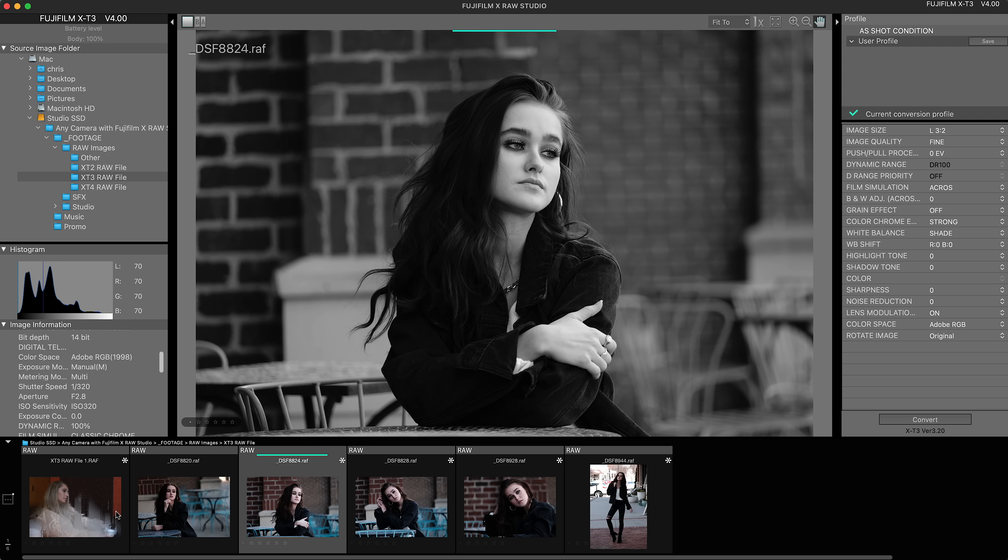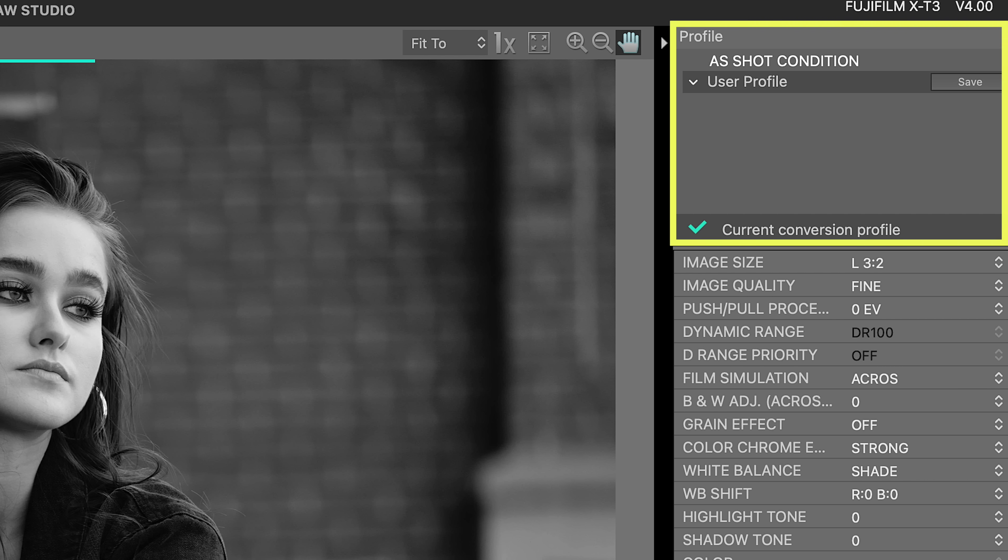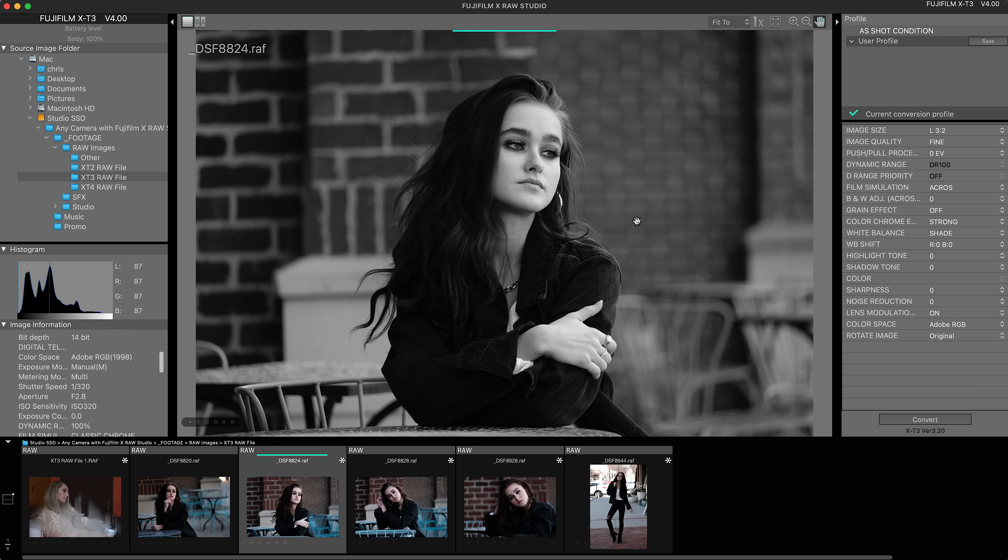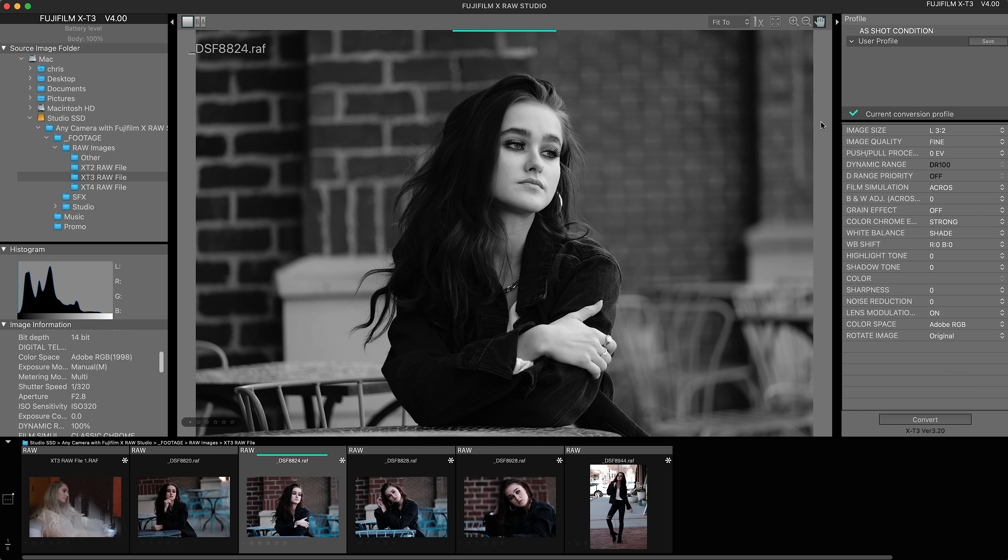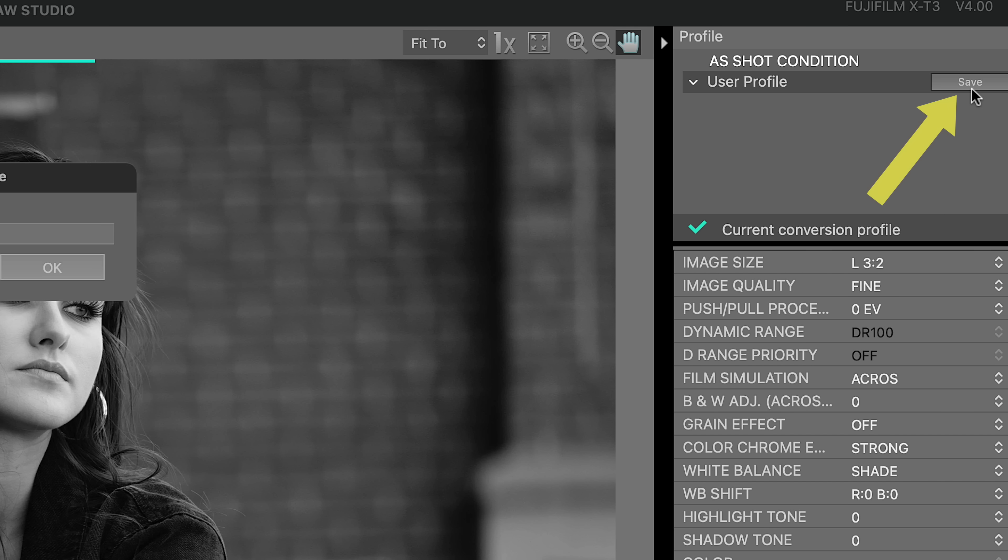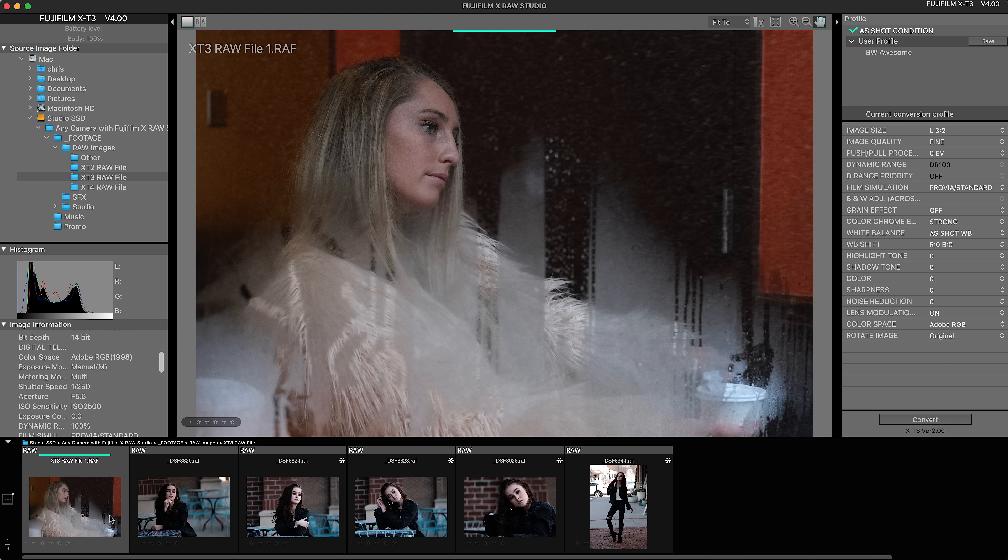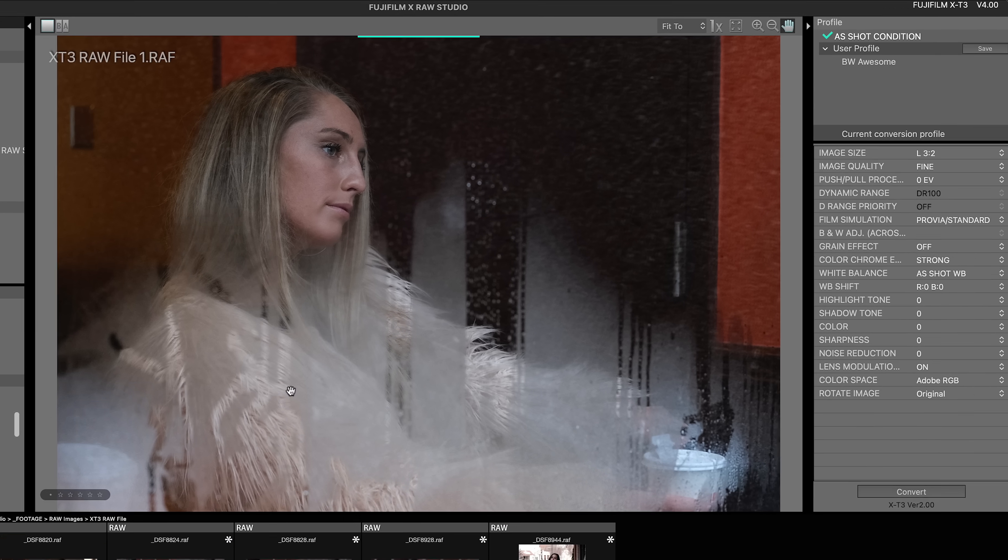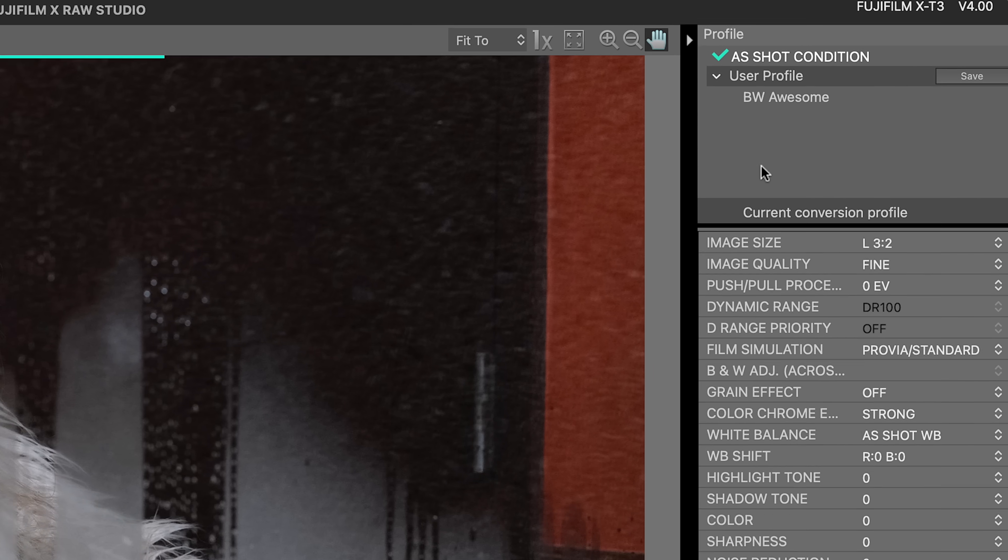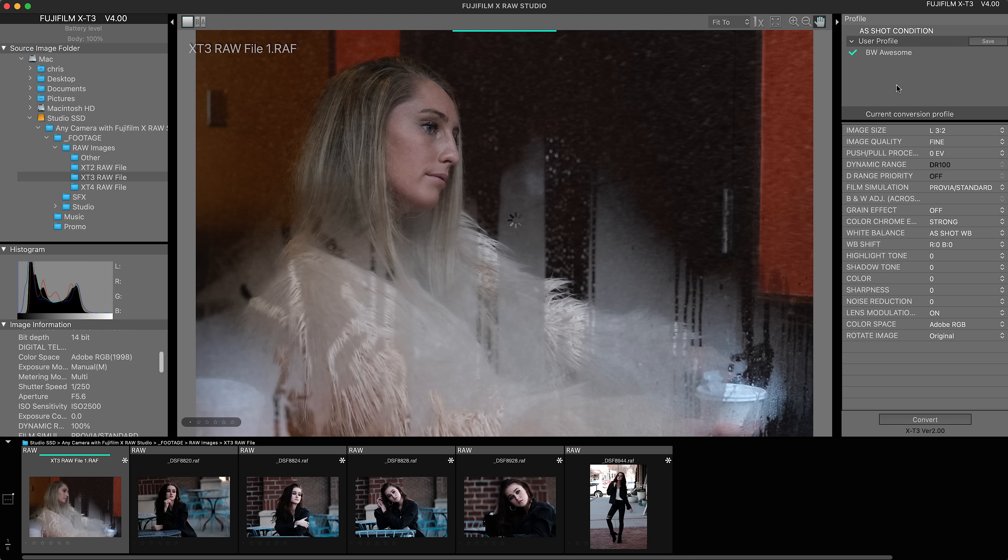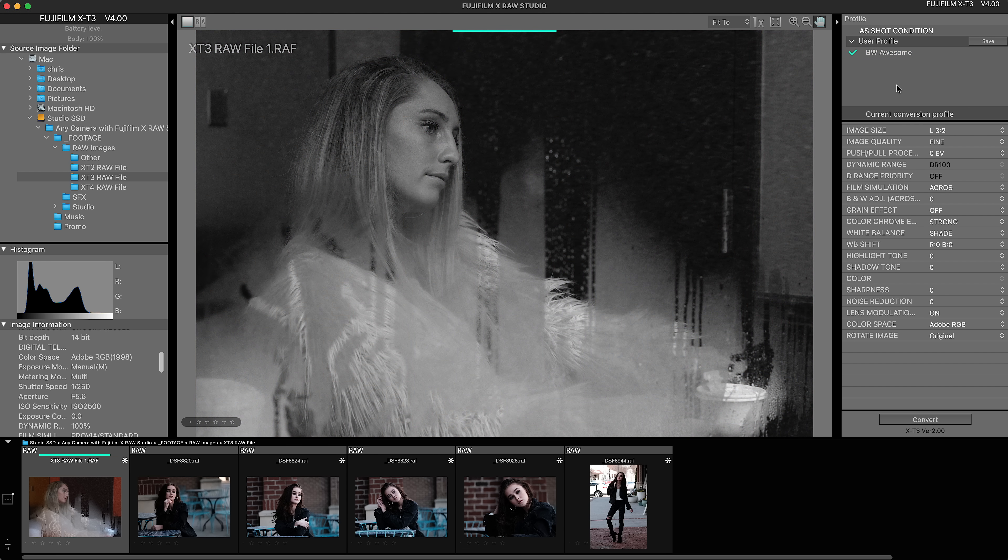Let's say you come up with a series of adjustments that you really like and you wanna reuse them, not just now, but in the future. You can save them right here in this profile area. All you have to do is go to a photo that you like what you've done, click Save, and then name it something. Now you can go to another photo and to apply your preset, just click on it. Have a look at this. There it is.